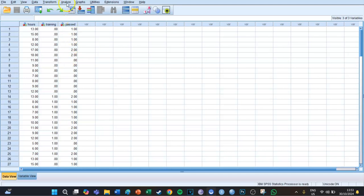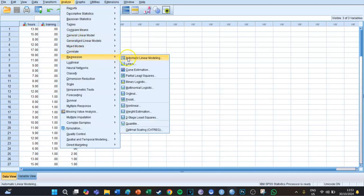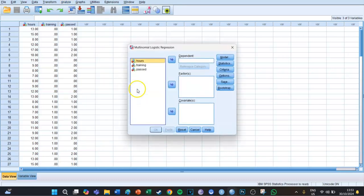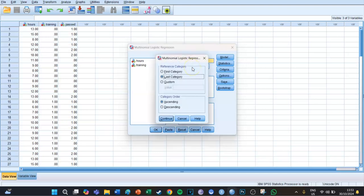We're going to go to Analyze > Regression > Multinomial Logistic. The dependent variable is going to be whether you passed or not, and the reference category — which I'll explain later — is going to be the first category.